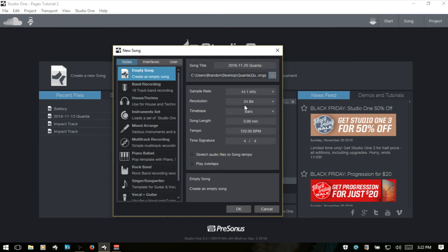We then have sample rate, resolution, bars, song length, tempo, time signature.